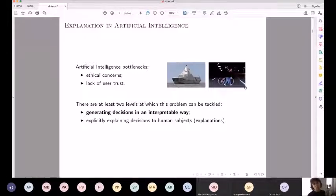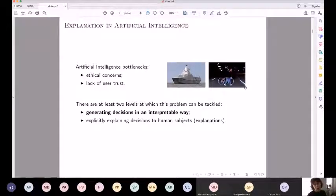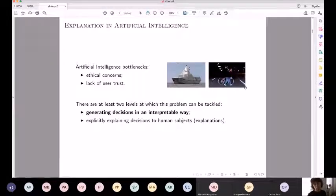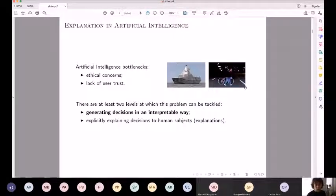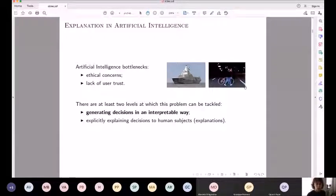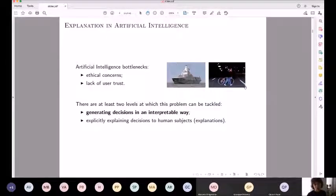There are all sorts of situations in industry and military that question the use of artificial intelligence methods for decision-making when lives are threatened. AI presents bottlenecks with respect to the use of automatic methods — those are ethical concerns. Ethics in AI is now a really big topic. There is also the issue of lack of user trust: when machines make decisions in daily life, we want a way to verify whether they are trustworthy and reliable.